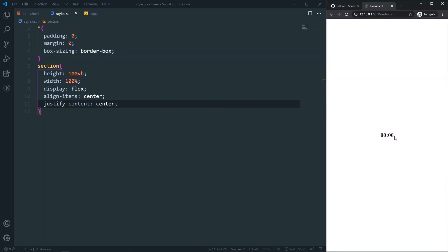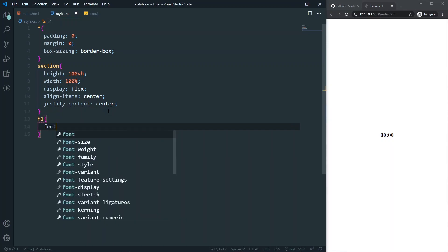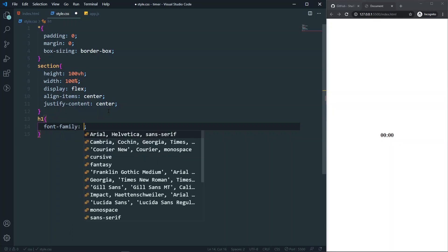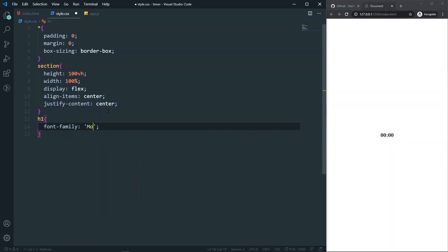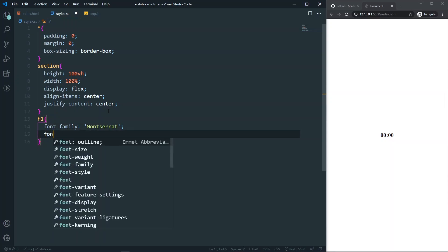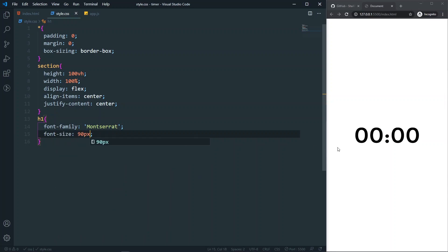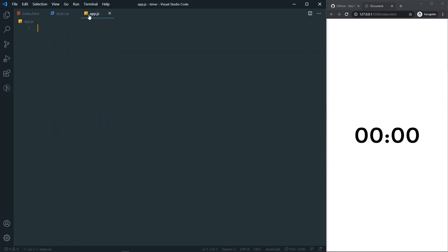Then align-items: center and justify-content: center, which will center the content as you can see. After that, for the h1, I'll set font-family to Montserrat — I already have it installed — and font-size to 90px for a big font. That's it for our CSS.